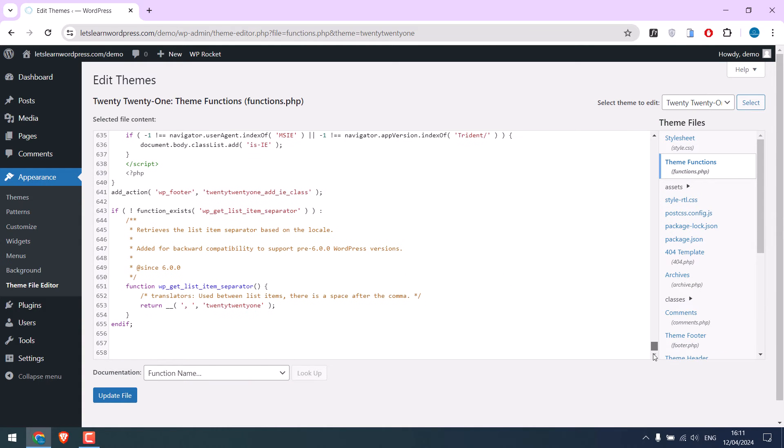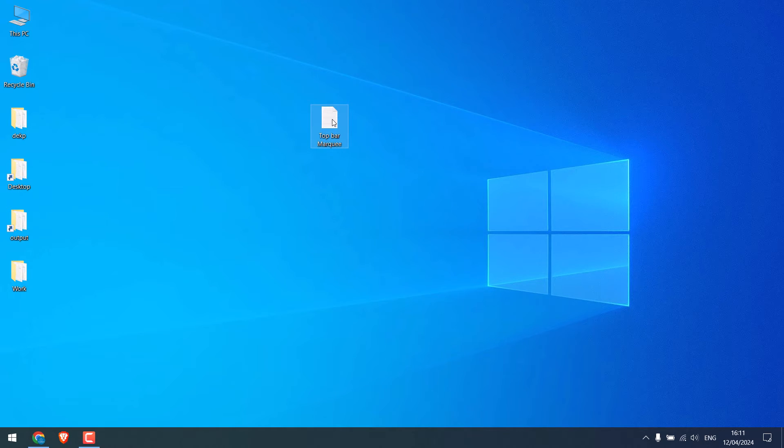Scroll down, and we will add some codes here. Here is the code.